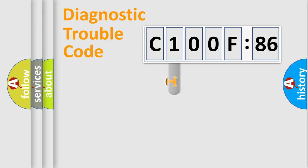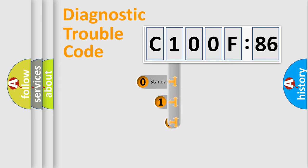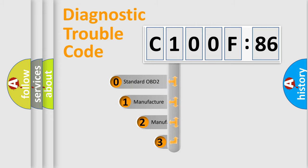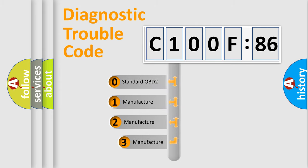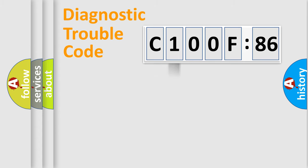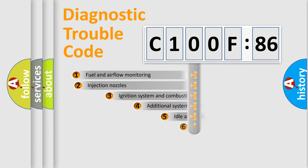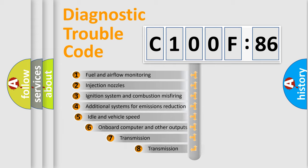This distribution is defined in the first character code. If the second character is expressed as zero, it is a standardized error. In the case of numbers 1, 2, 3, it is a manufacturer-specific error expression.